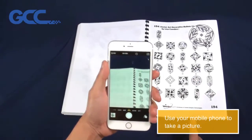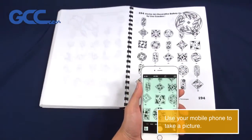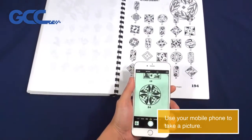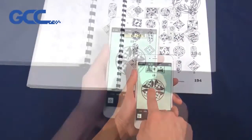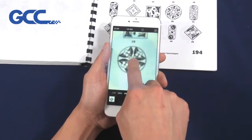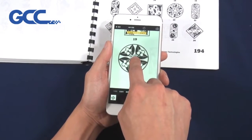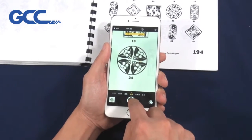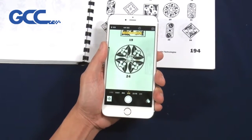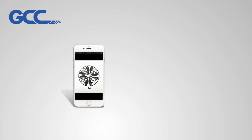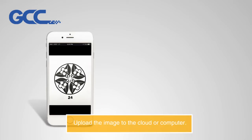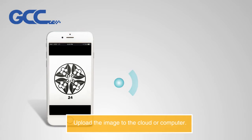Use your mobile phone to take a picture. Upload the image to the cloud or computer.